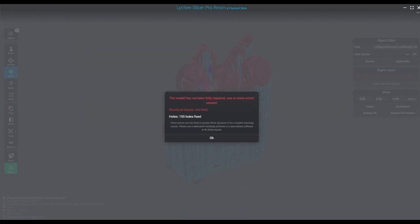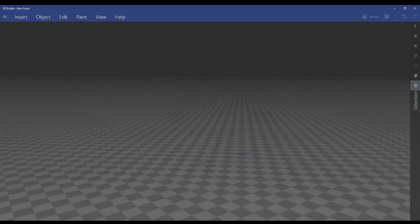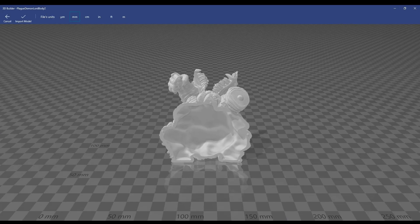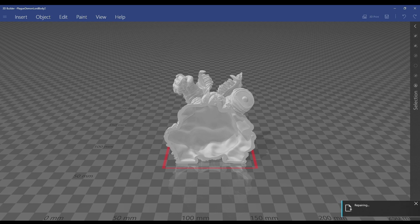honestly, I don't really like printing files that don't have 100% satisfied geometry, so we're going to bring it into Microsoft 3D Builder, which, by the way, is a free download on the Microsoft Store. Go ahead and check that out.